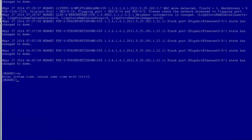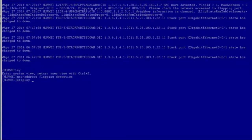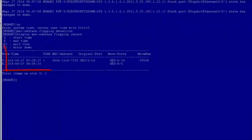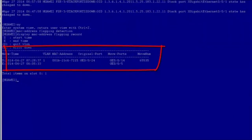Let's show how to check the MAC address flapping record. Enter the system view, run the 'mac-address flapping detection' command to enable global MAC address flapping detection, and run the 'display mac-address flapping record' command. According to the command output, MAC address flapping occurs on GE005, GE009, and GE0014. The MAC address flapping count is 65,535, which is the maximum value, indicating that loops occur on those interfaces.